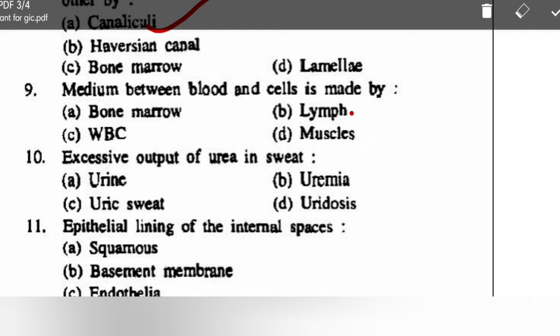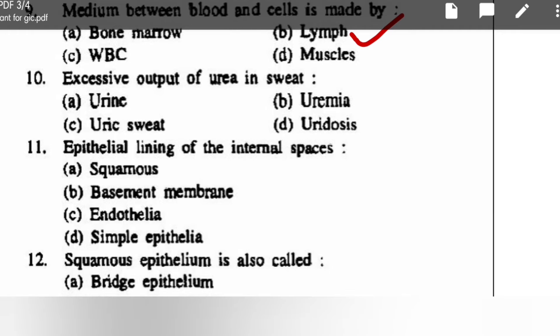Excessive output of urea in sweat — options are urine, uremia, uric sweat, urodosis — correct option is urodosis. Urodosis means excessive output of urea in the form of sweat.